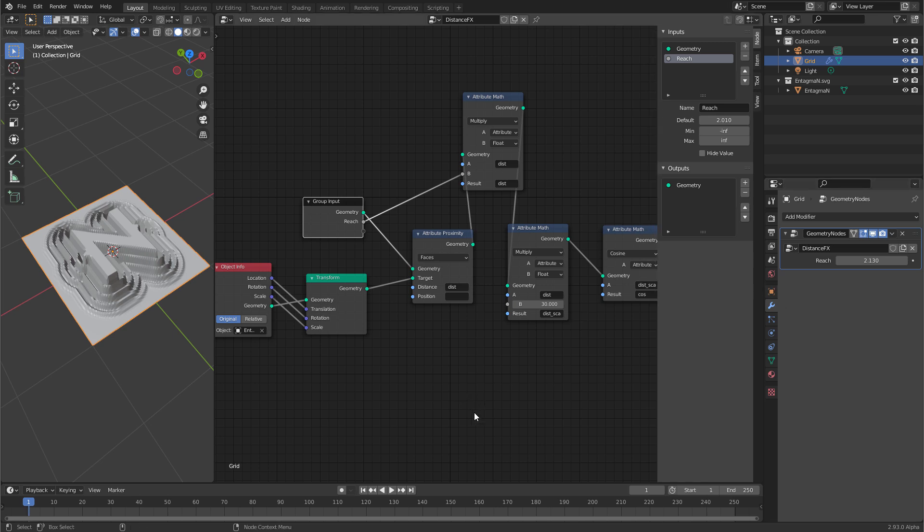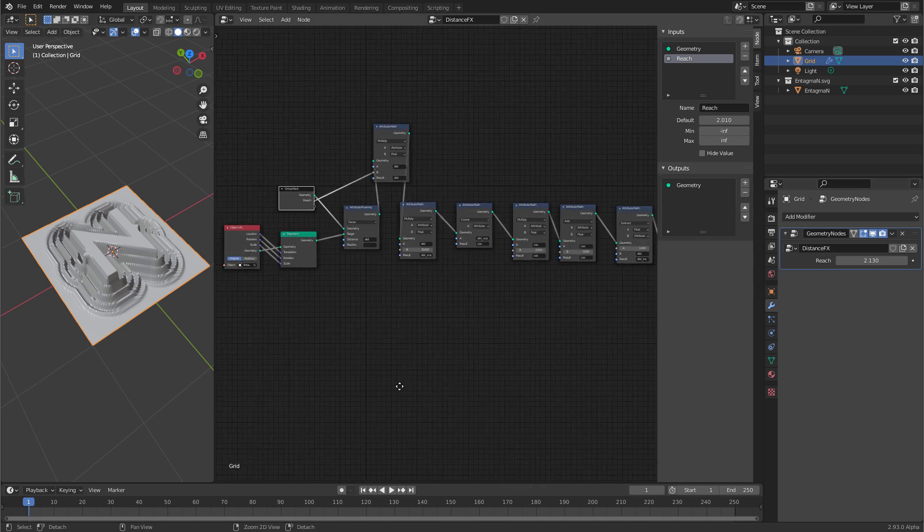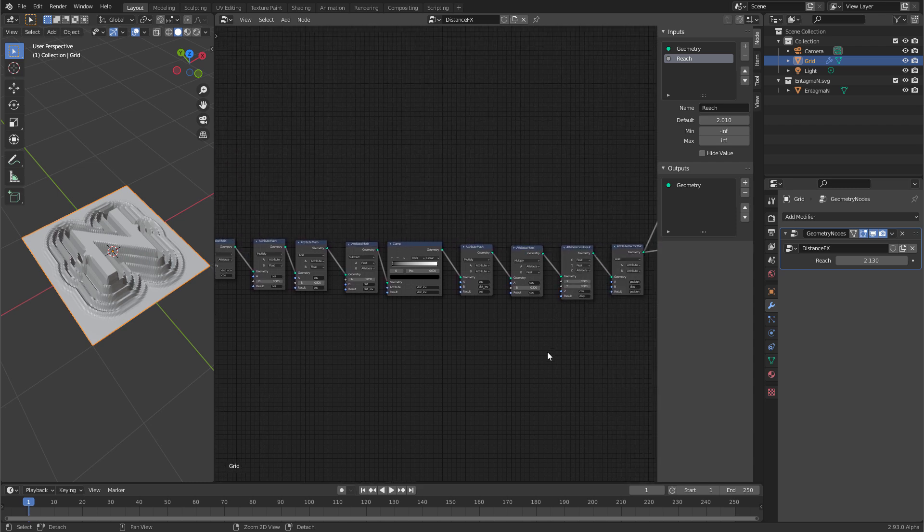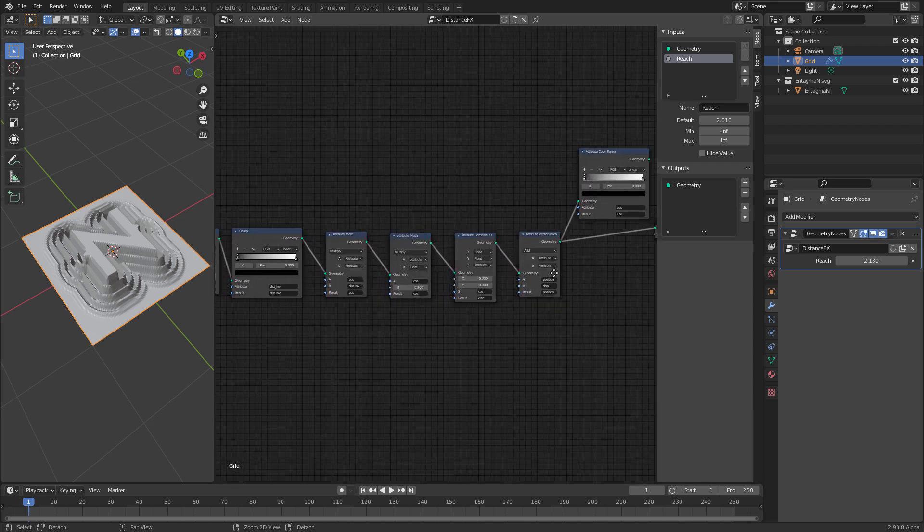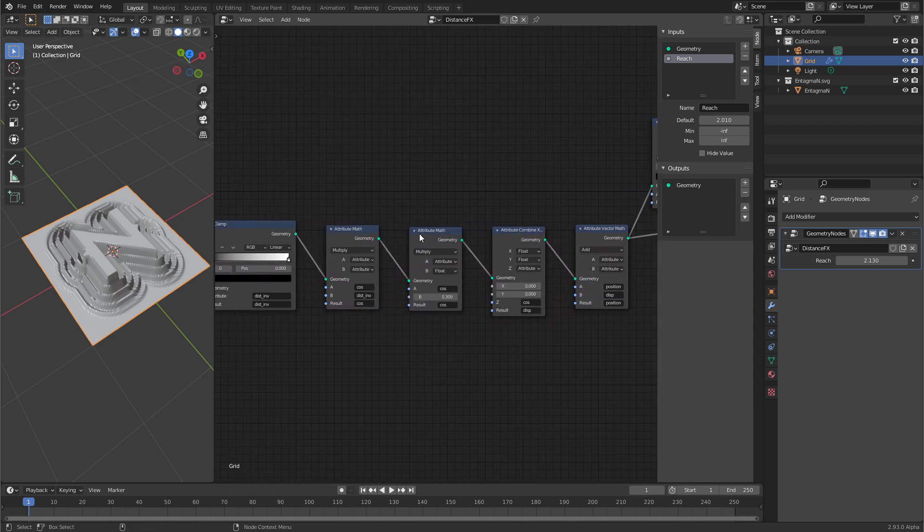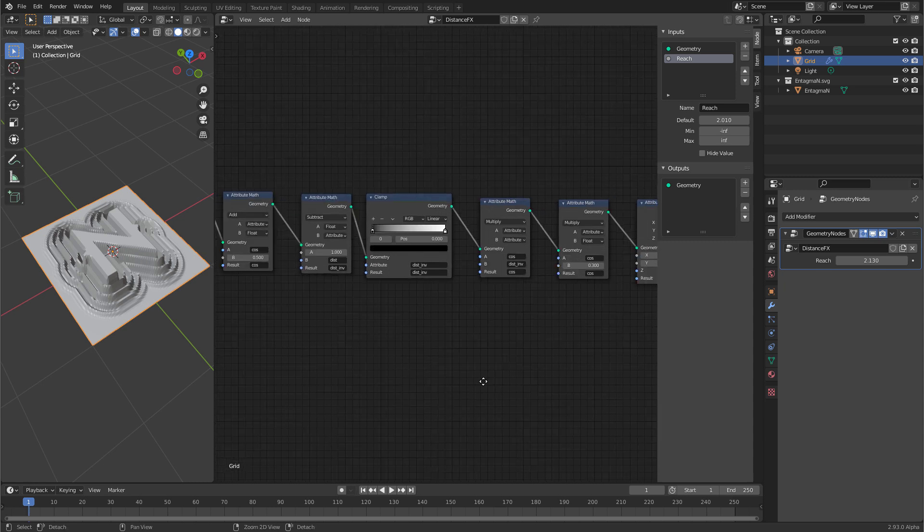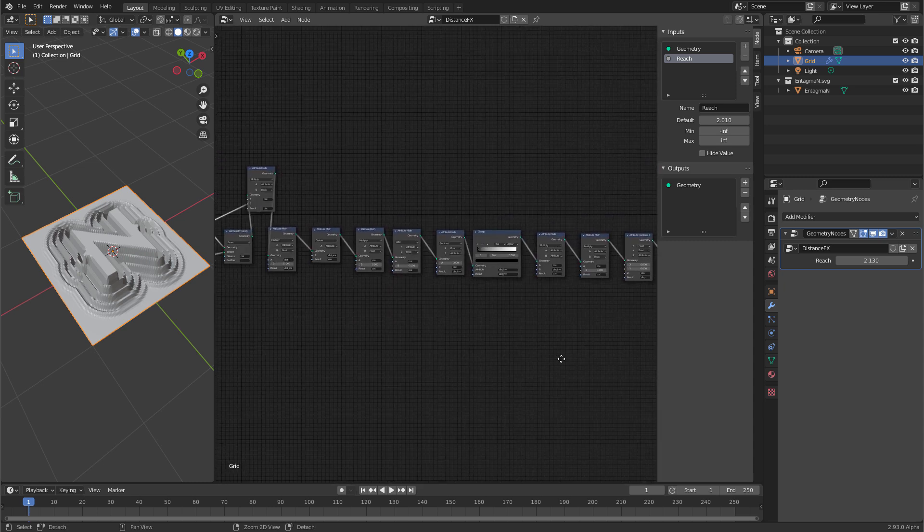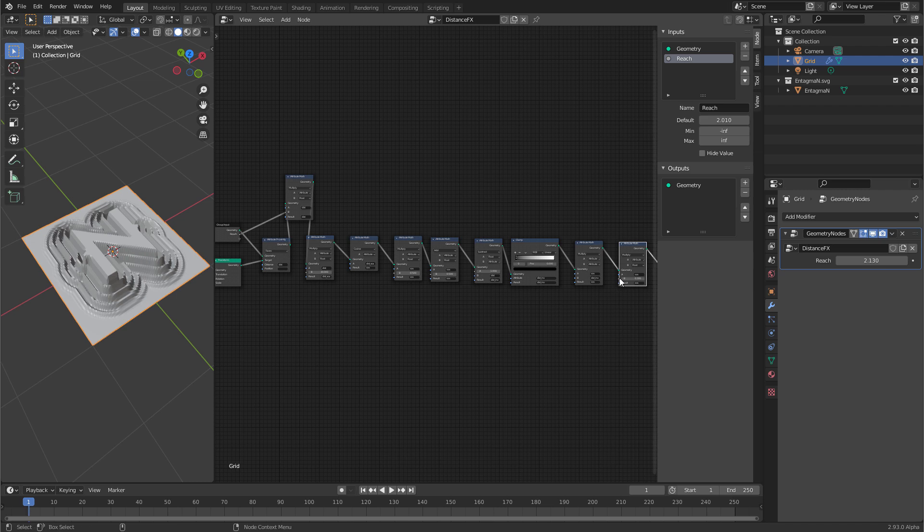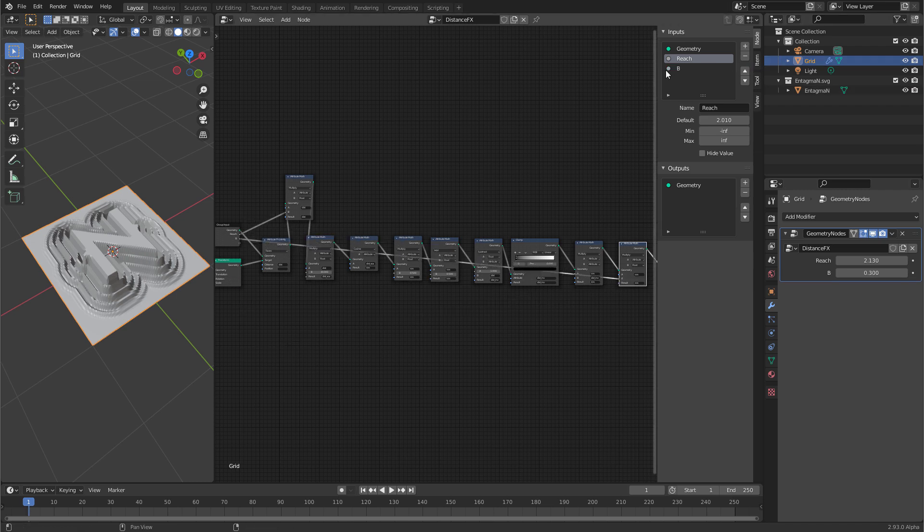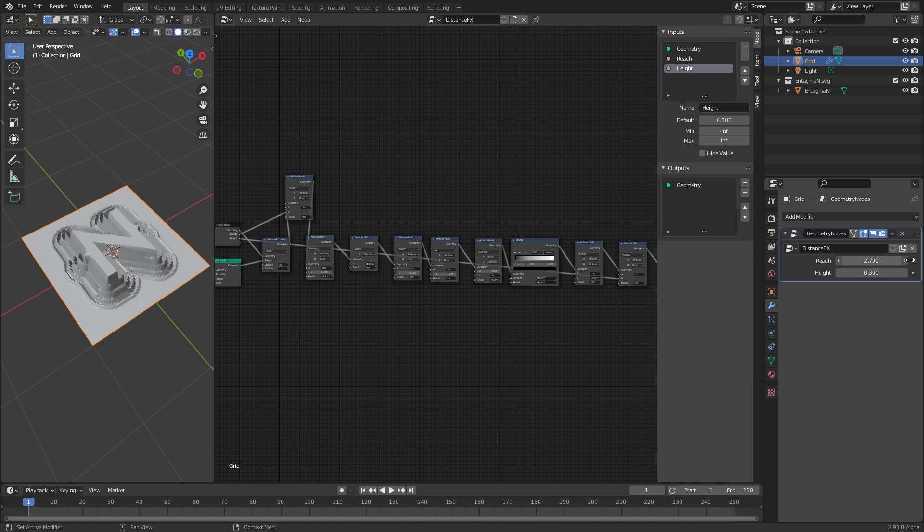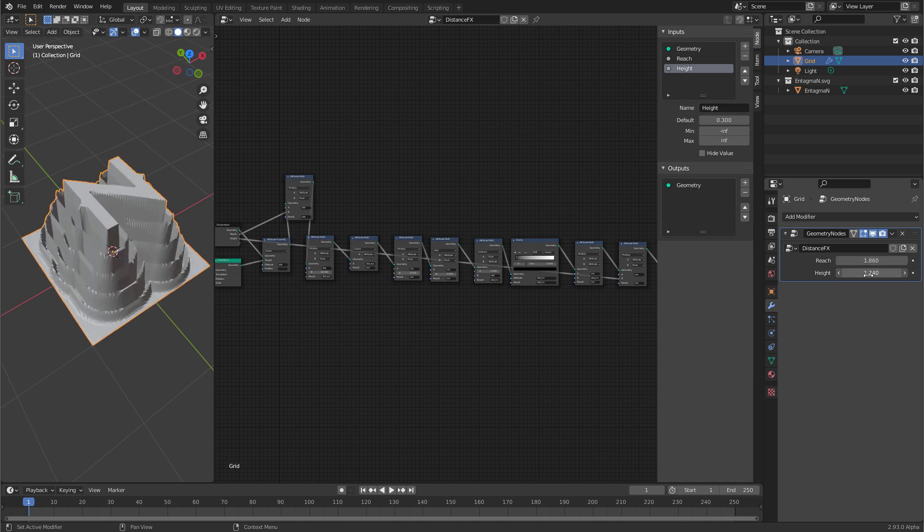And then we can promote a second value. And this second value is just over there. This one here. That was the height of our displacement. So let's just take this one. This B value here. And connect it to the next hollow port. Again it's called B. Let's call it height. And now we promoted the relevant controls for our effect to the modifier. And we can reach them here from the interface. So reach and height.